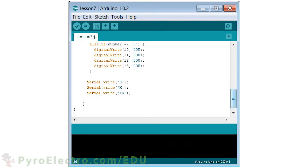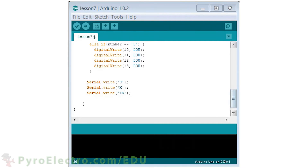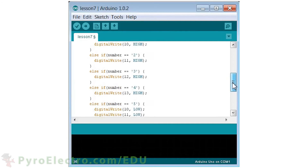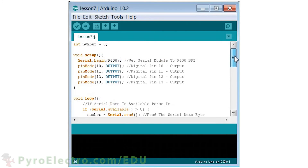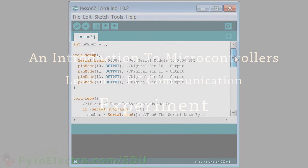The last three lines of the code will send three letters to our laptop — OK and a new line return. This will let us know that the microcontroller received the command and executed it. And that's the complete software program.